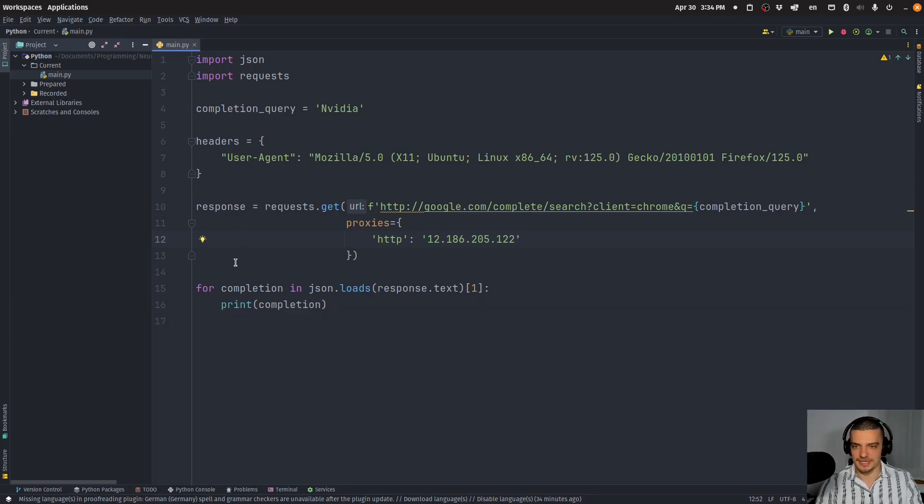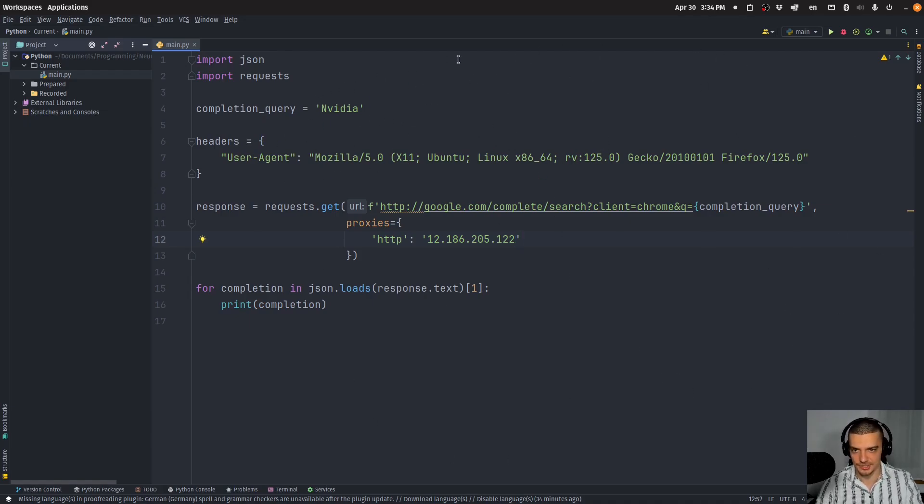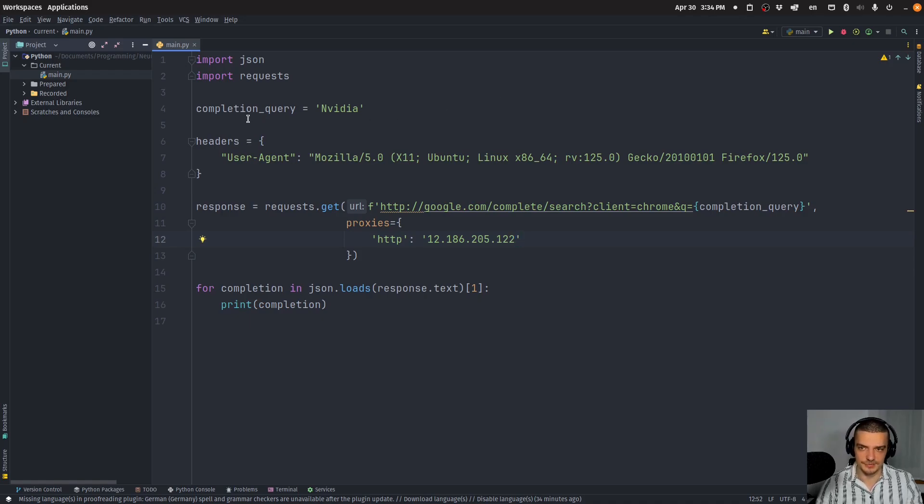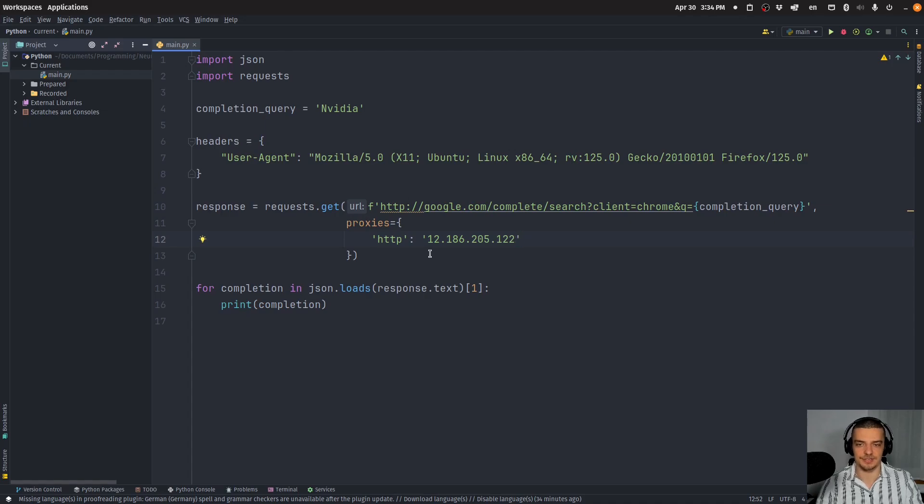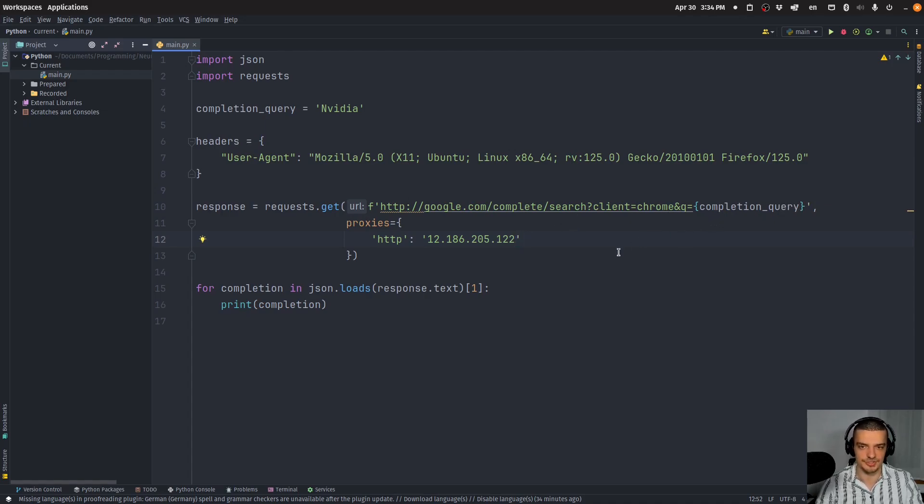You can of course now put some more stuff around this. You can define a list of keywords, you can iterate over it, you know, load them from a CSV file using pandas or something. But that's the basic concept here. You can just send a request to this endpoint, and you can get the completions.